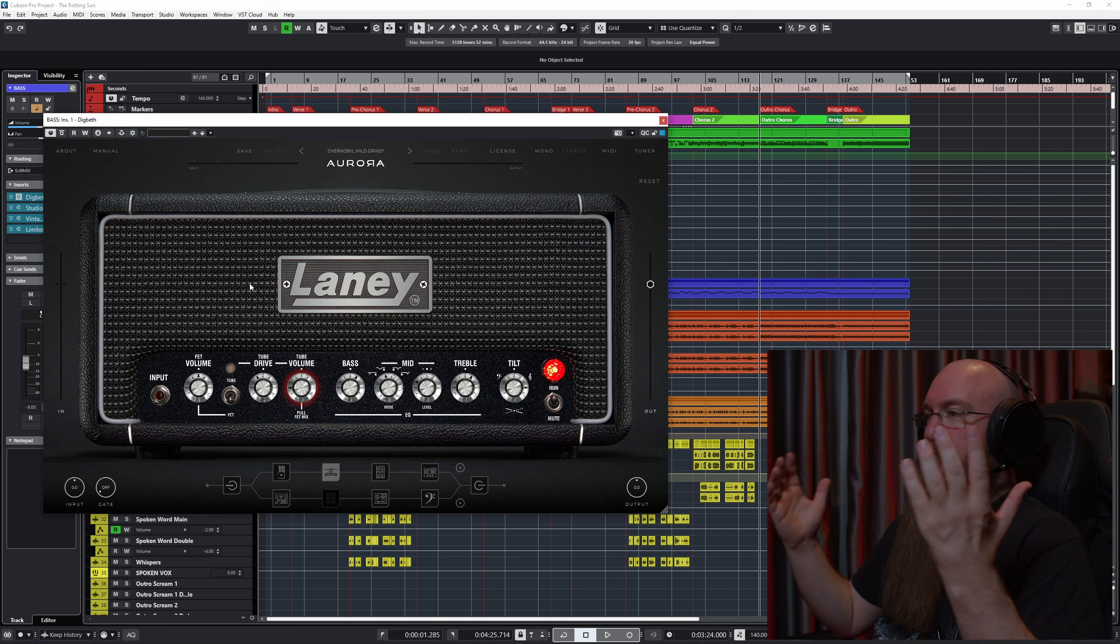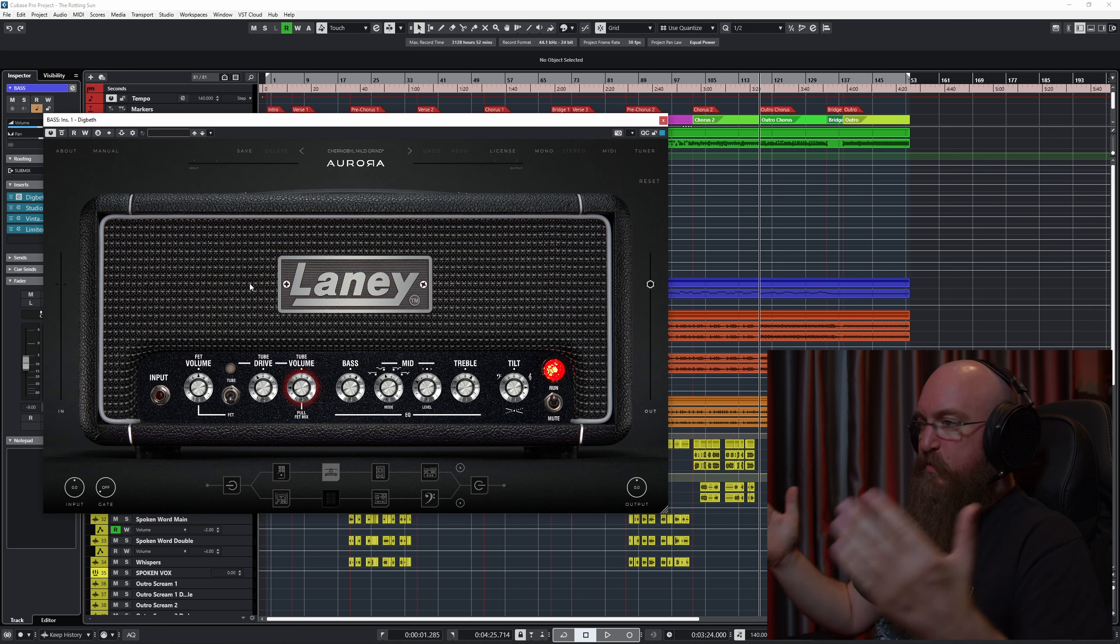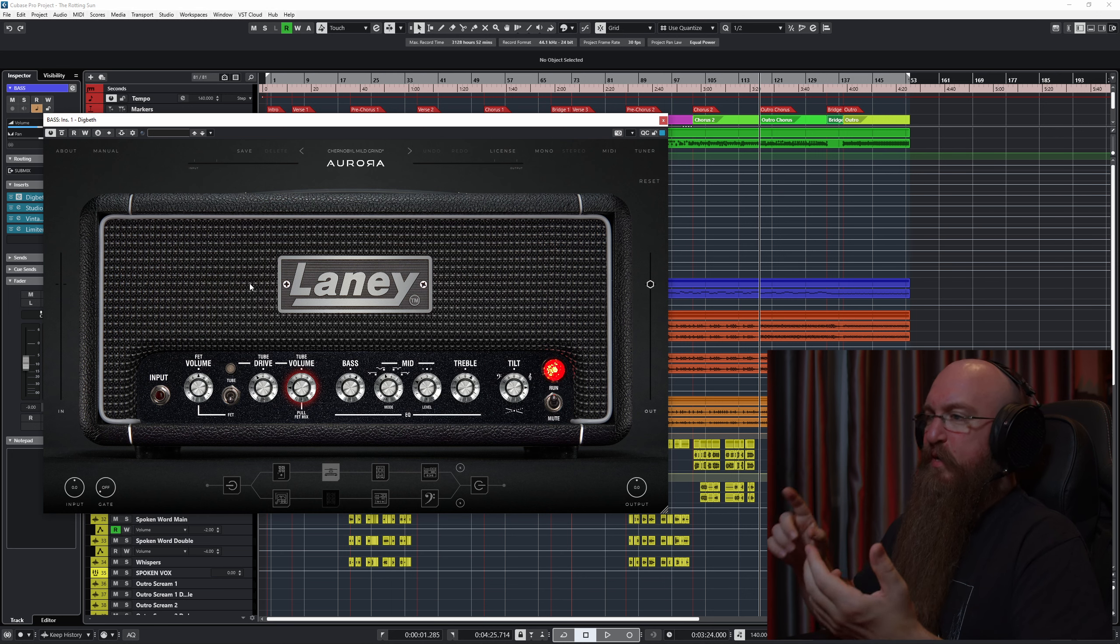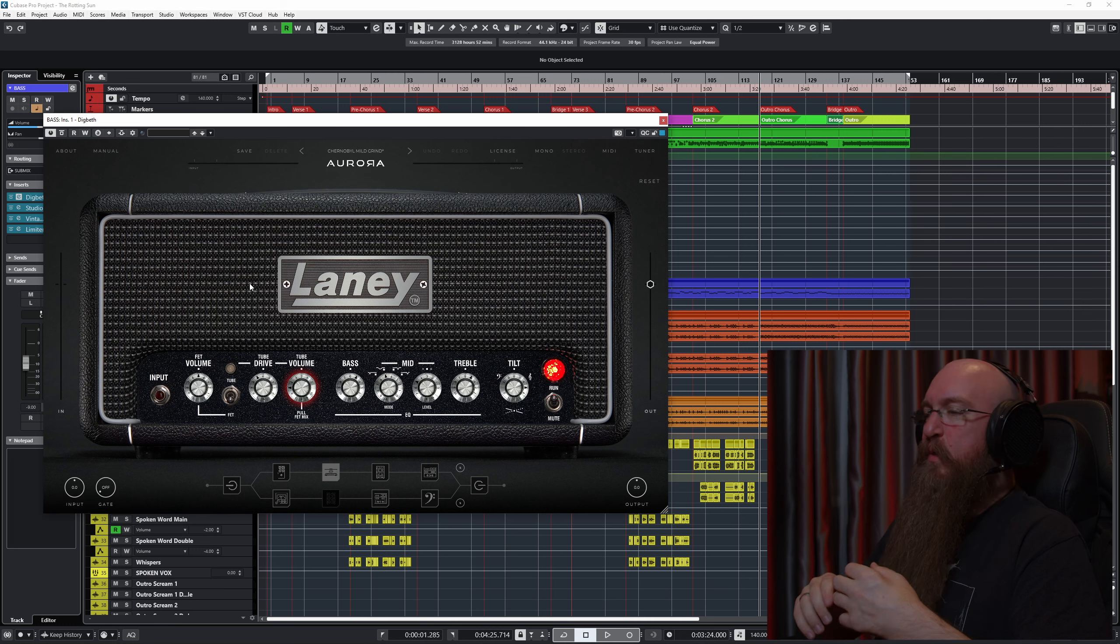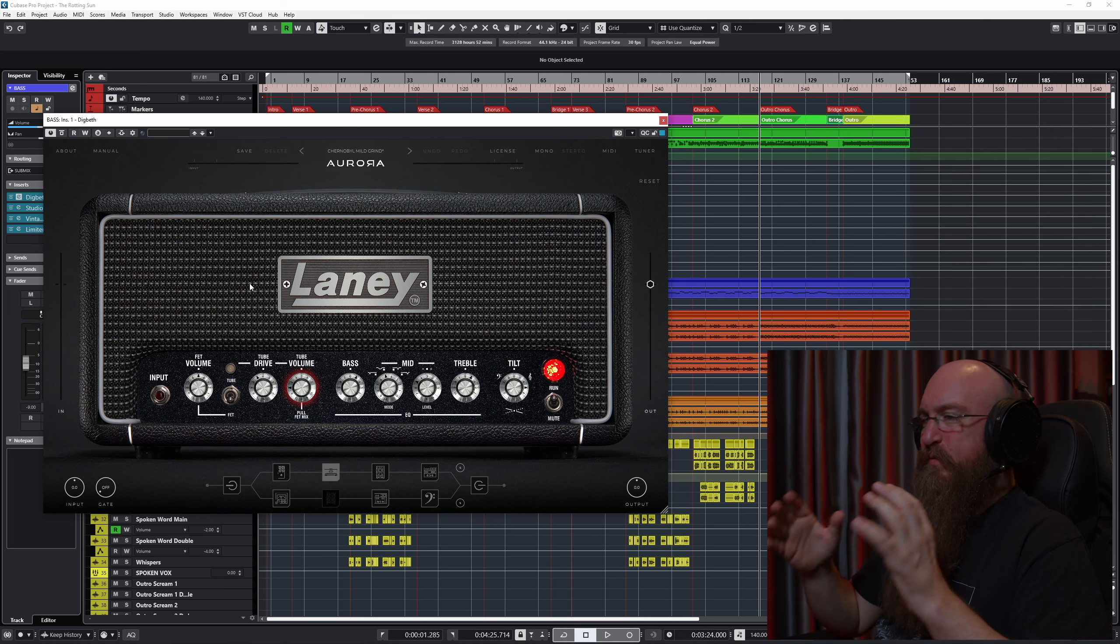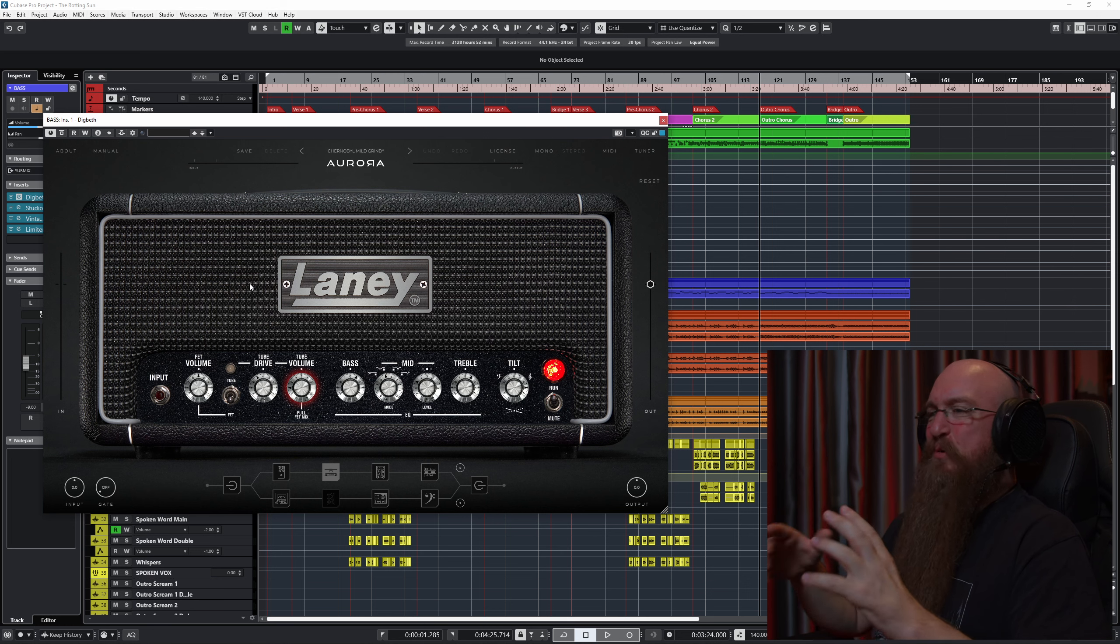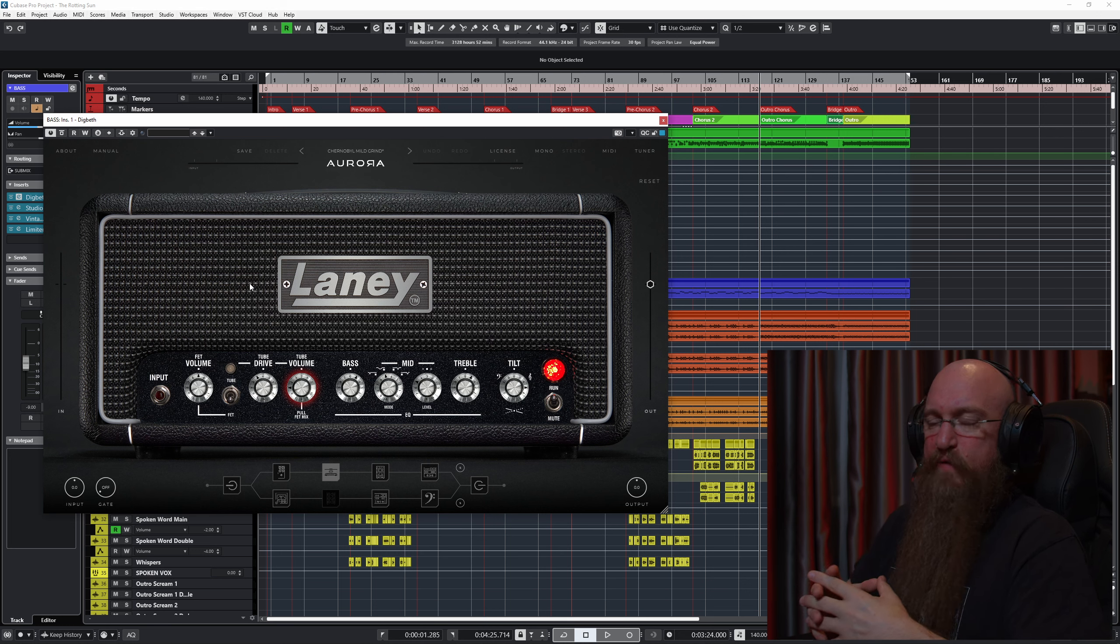As you can hear, absolutely ridiculous, full-bodied, clanky, but not like that glassy, shitty sound that a lot of the hyper distorted tones have these days that I really don't like.